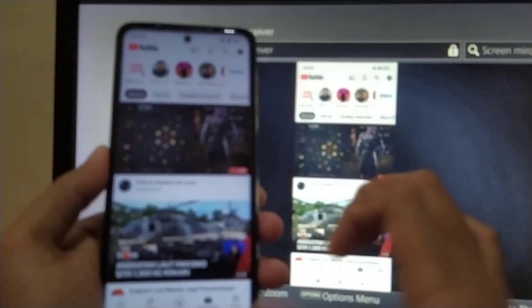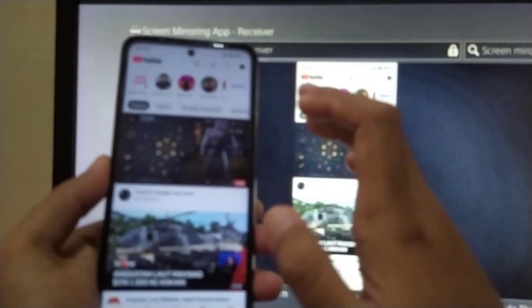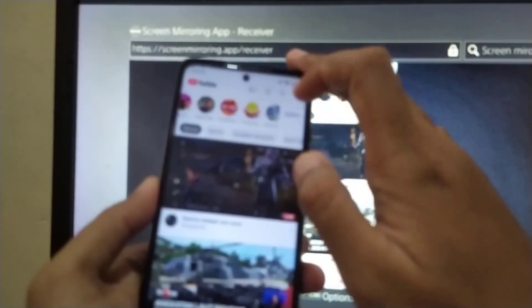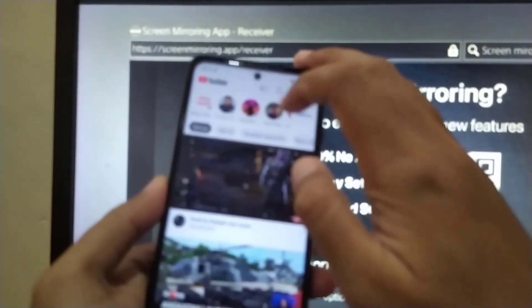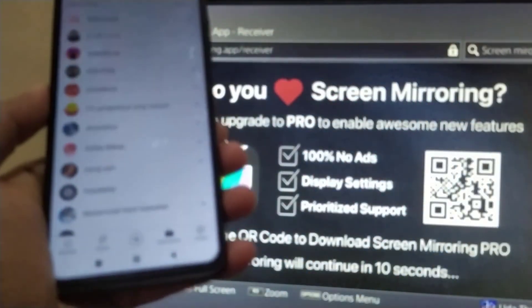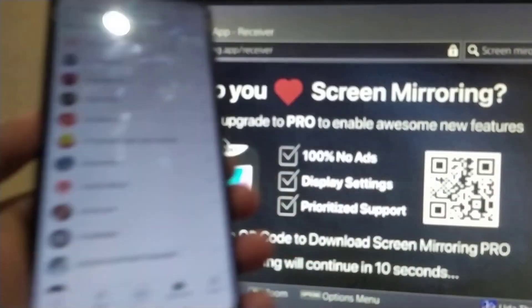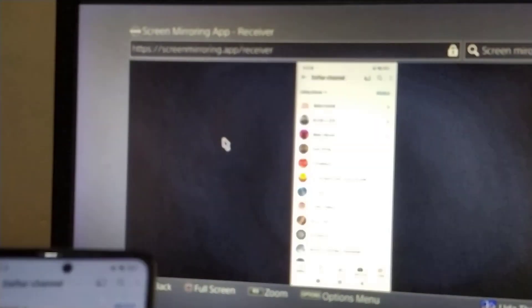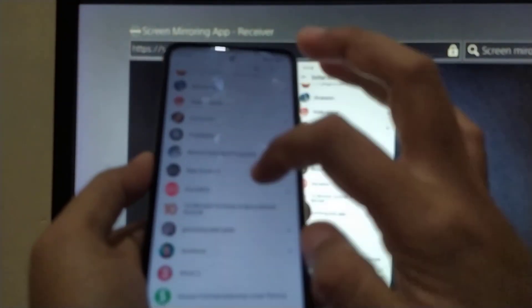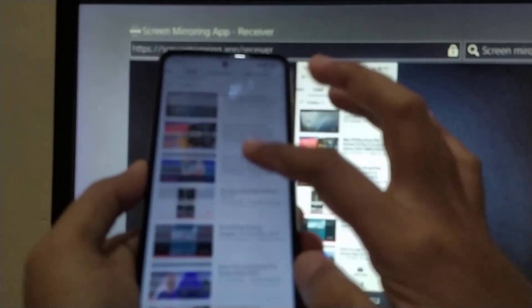Look at this guys — screen mirroring on your smartphone or Android phone. Just like that, screen mirroring on Android smartphone. Look at this — my channel, my videos.